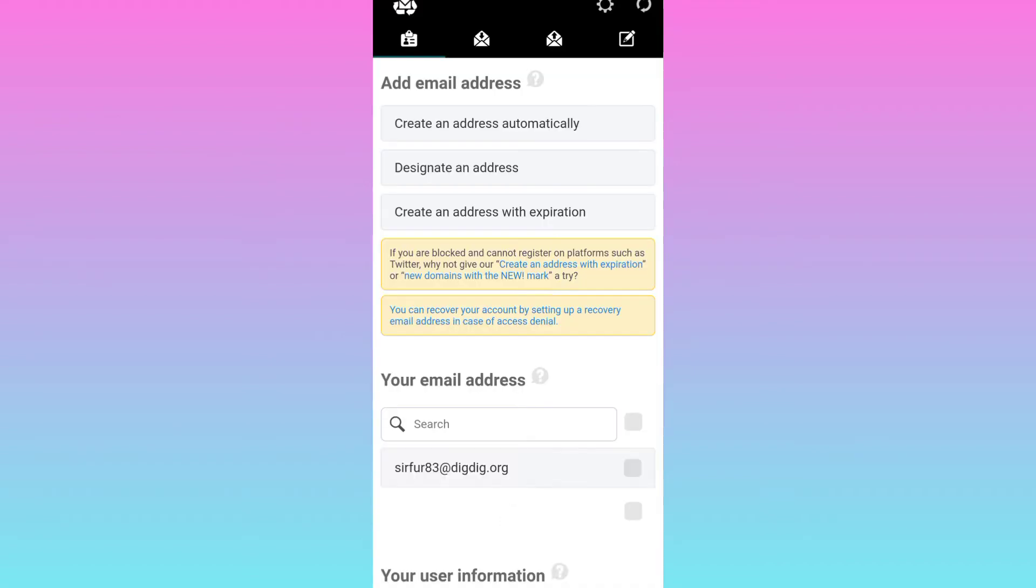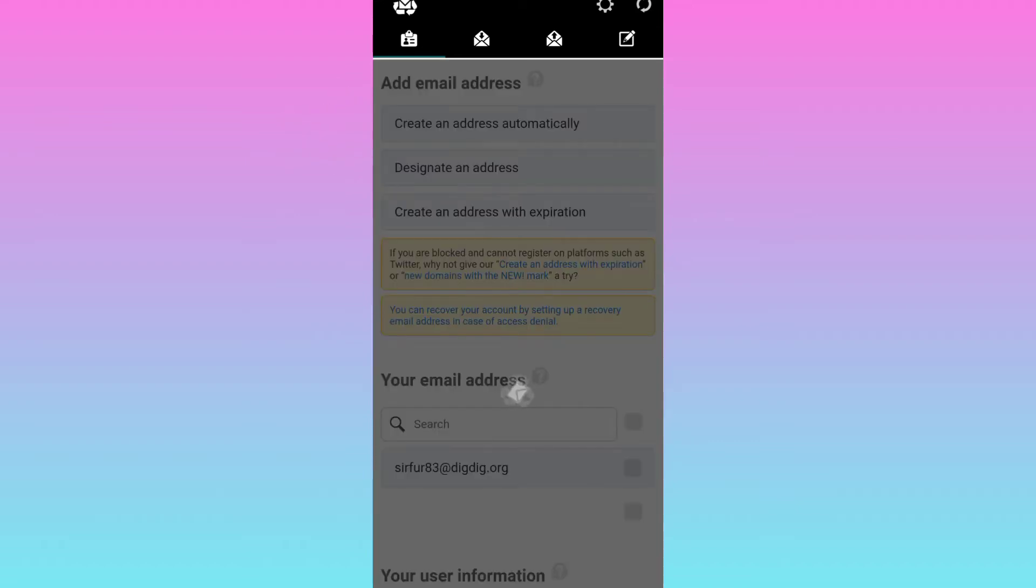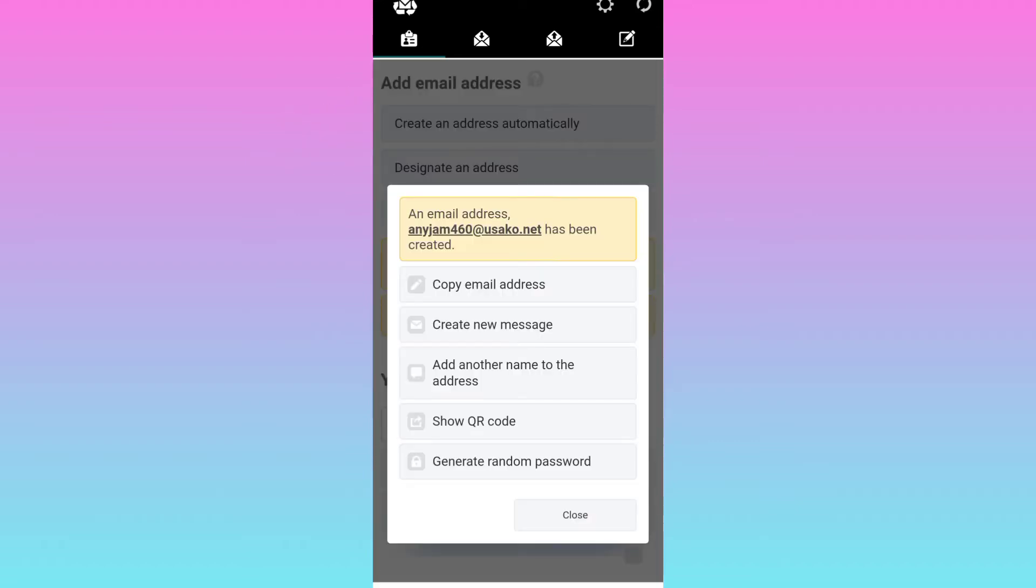When the application is open for the first time, you will see an interface like this. So click on the first option, create an address automatically, and then click on copy email address.